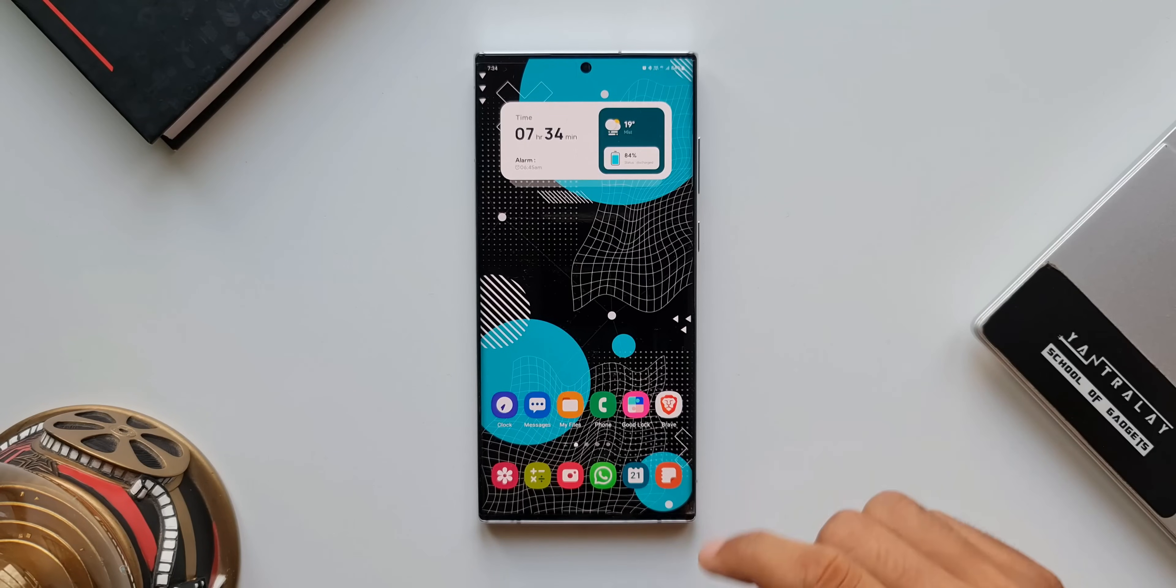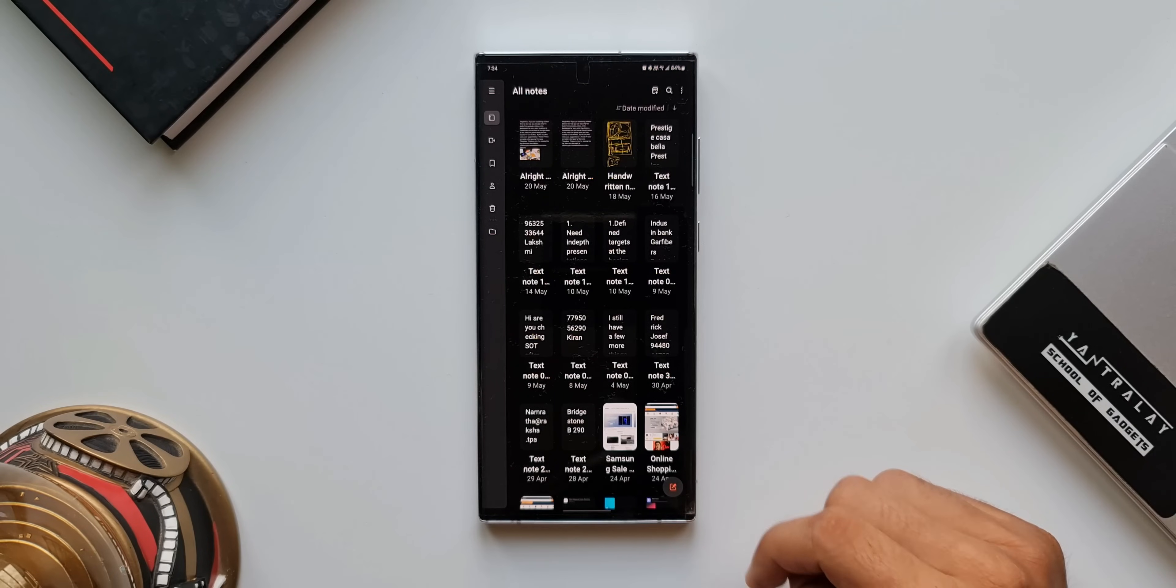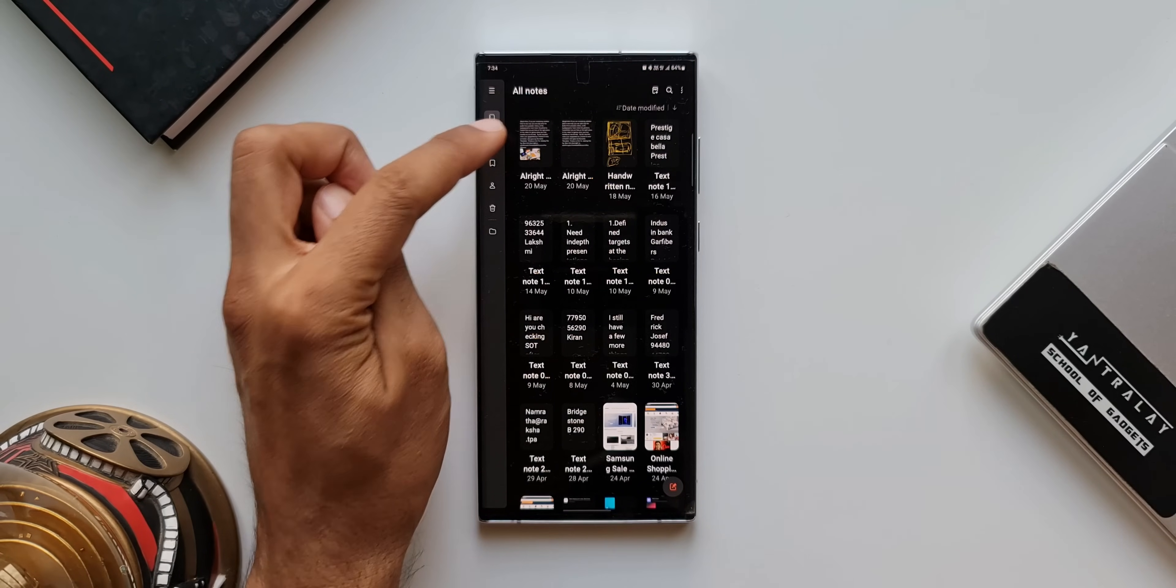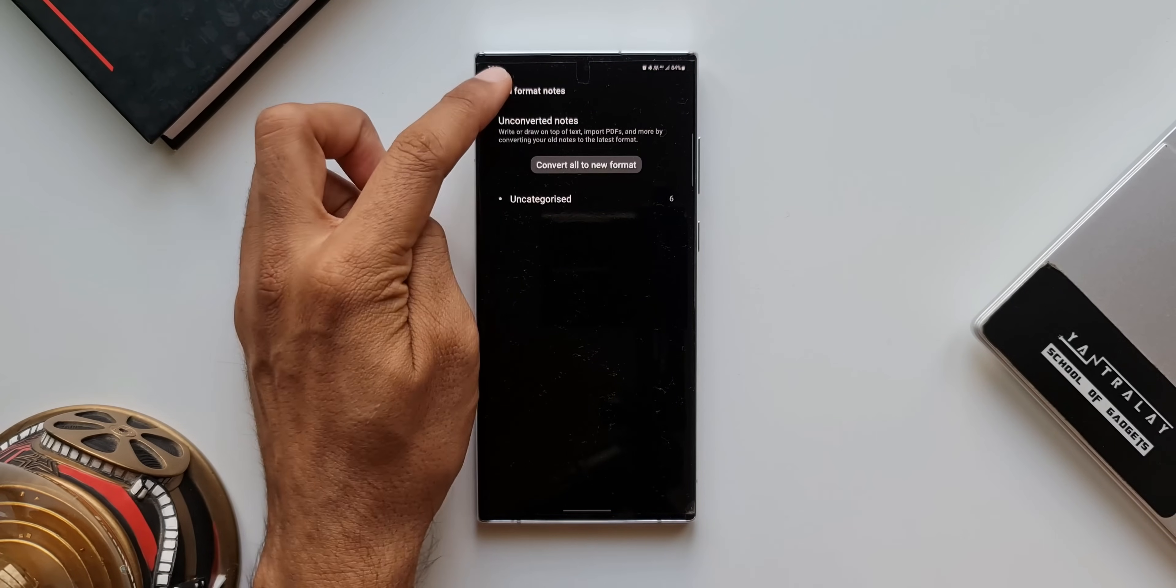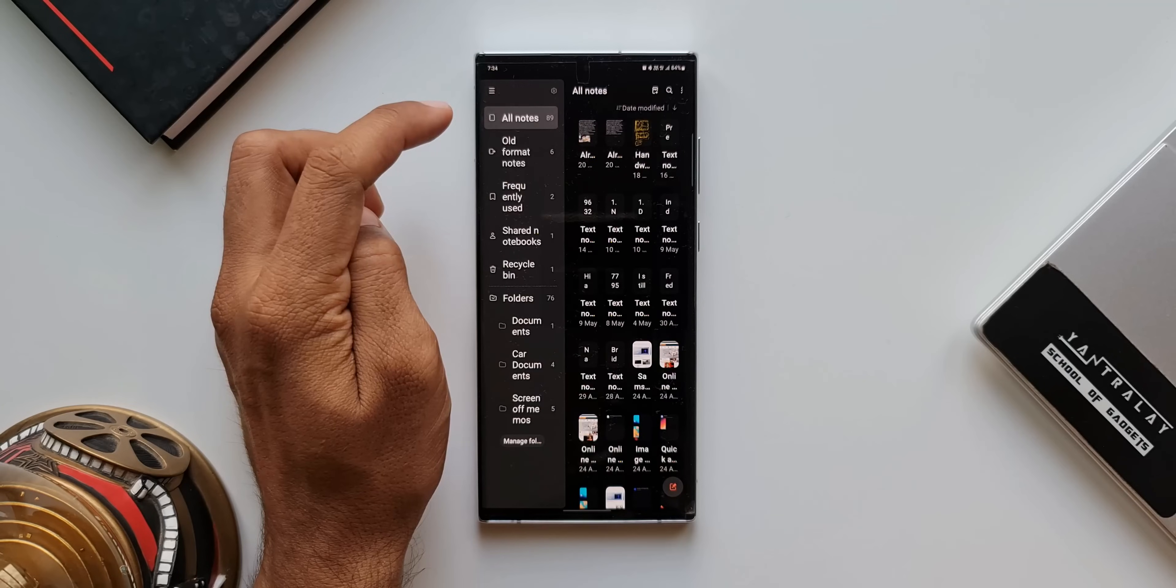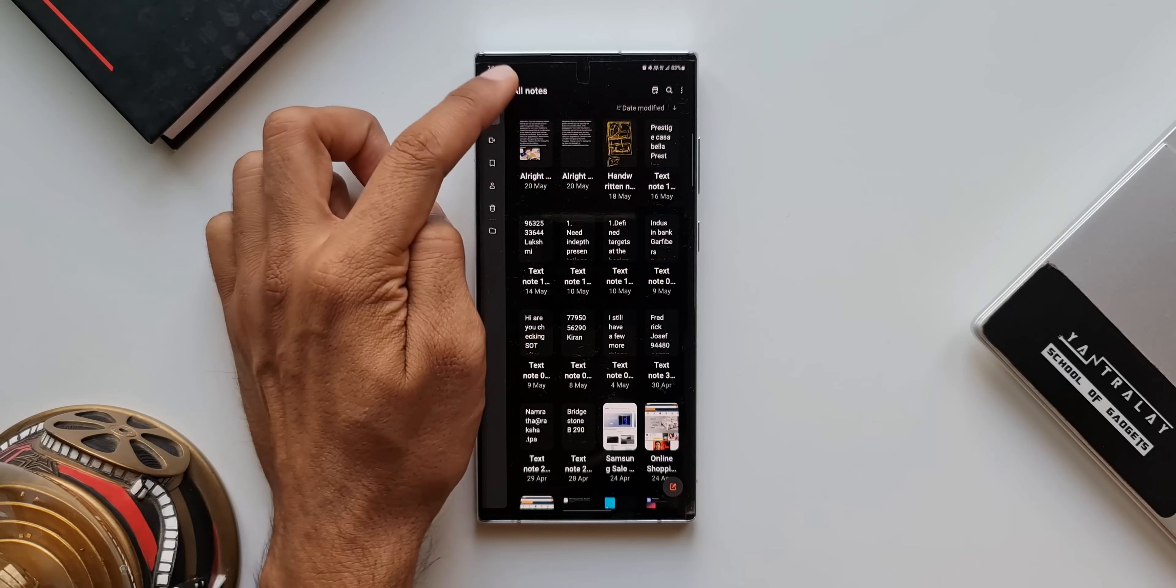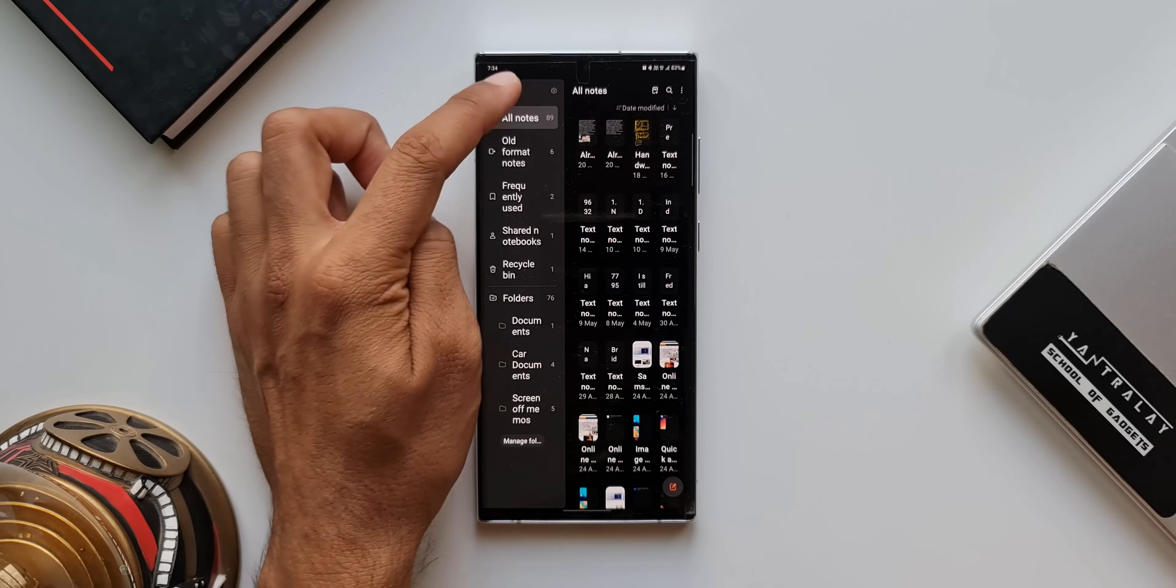This is the Samsung Notes. Again, we have got this strip on the left-hand side for the menu. We've got almost 20 notes over here. This is really useful for those of you who want to see more content on the screen.